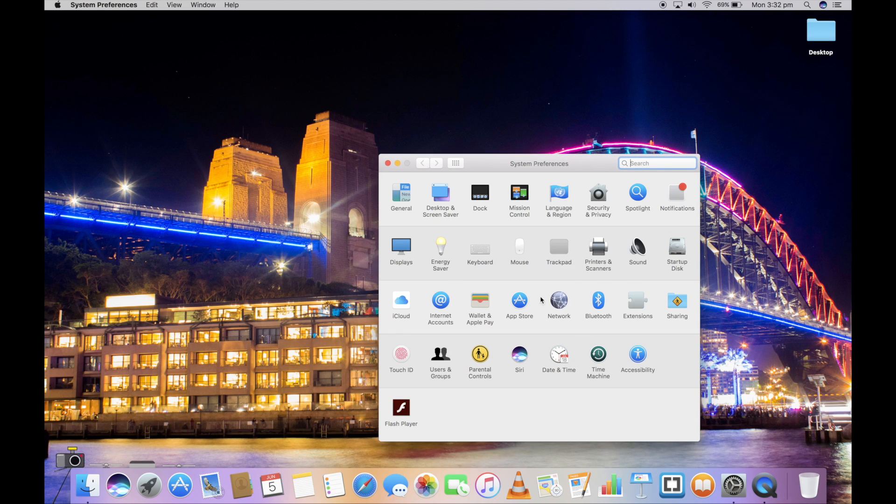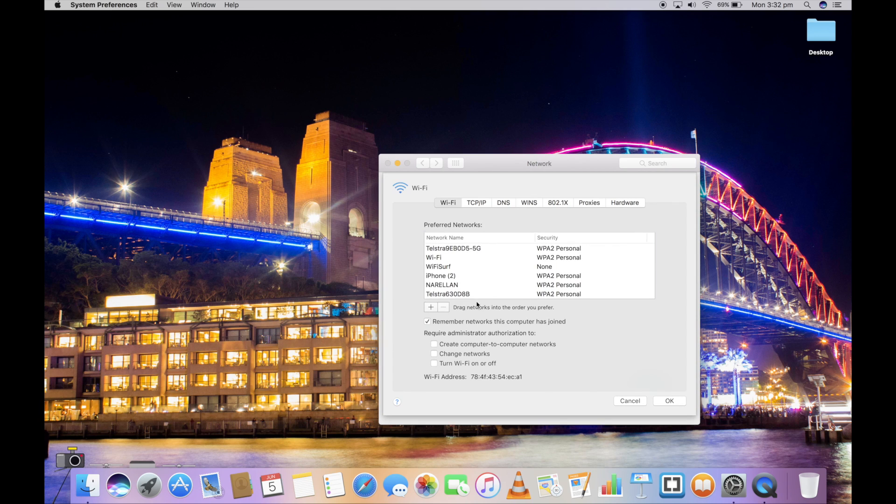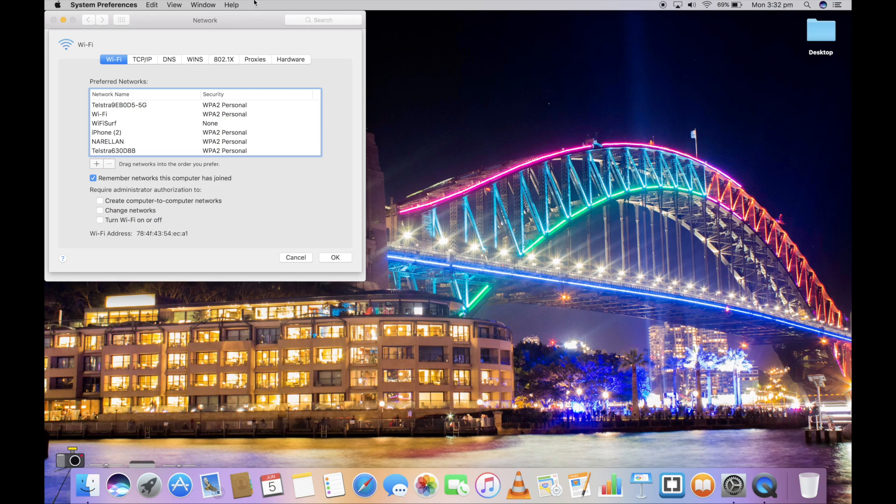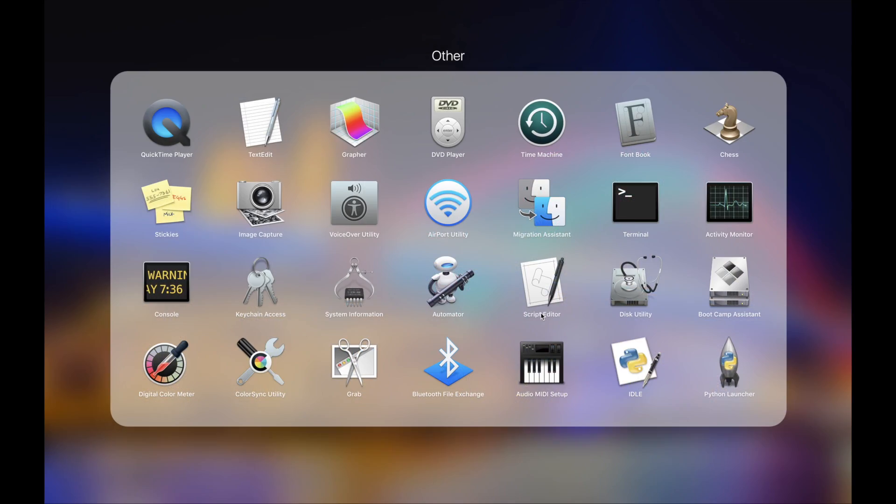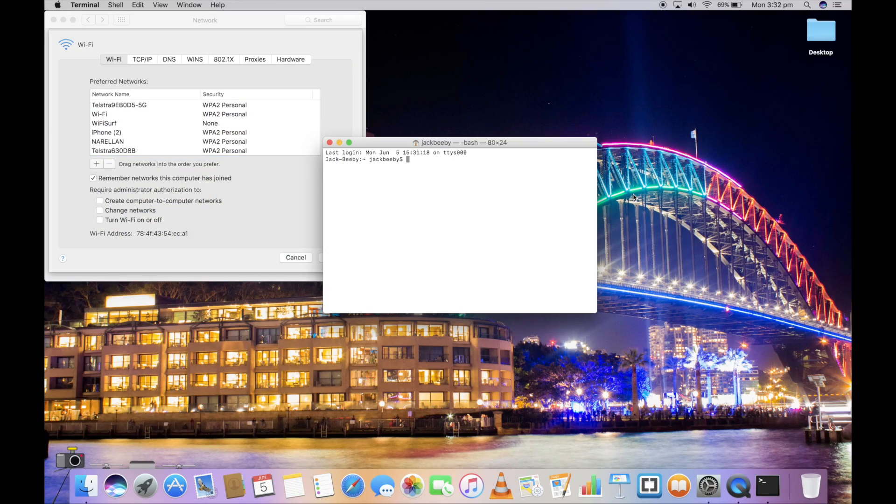First, open up Settings to locate your original MAC address. It should be right there. You now have to open up Terminal, the Mac version of CMD.